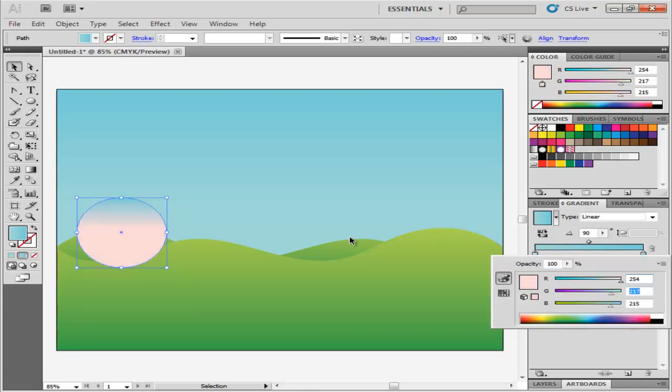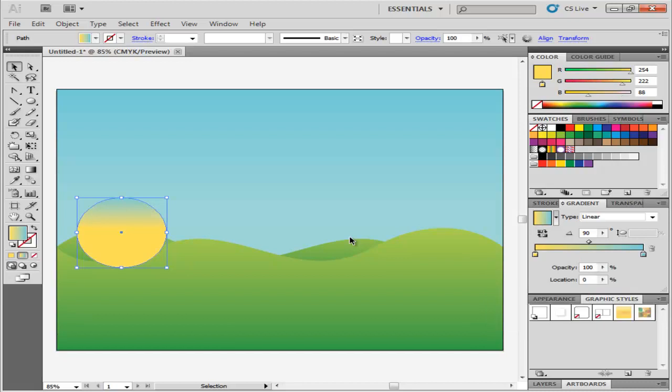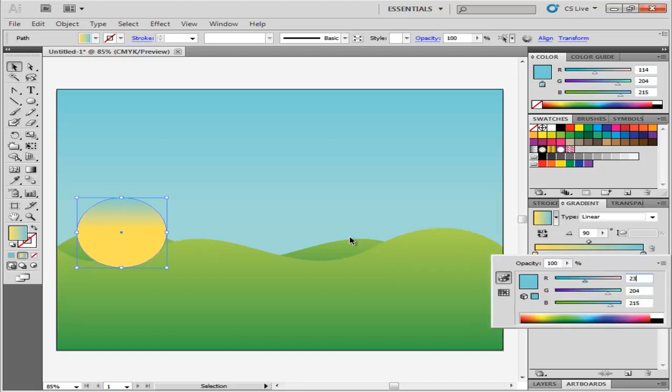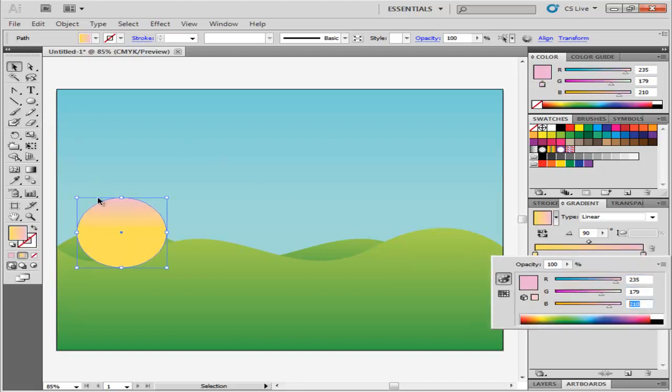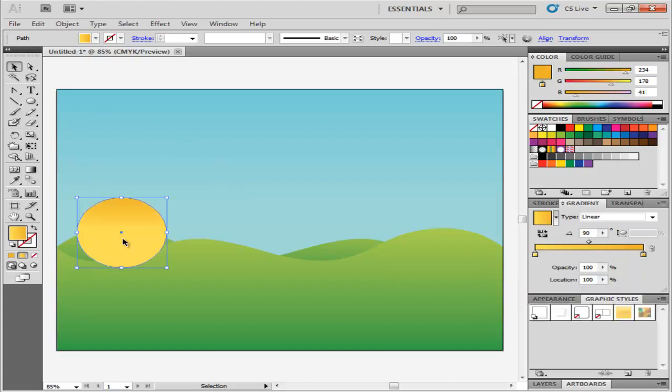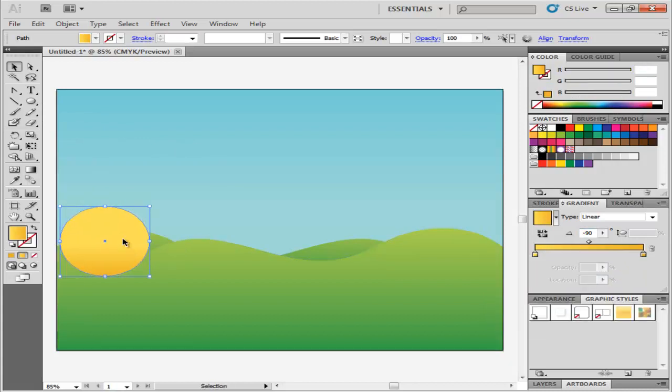In it enter a yellowish gradient with the shade of the right color stop at R254, G222, B88, and the left one at R237, G179, B41. Keep the angle of the gradient at negative 90, and shift the sun behind the hills.